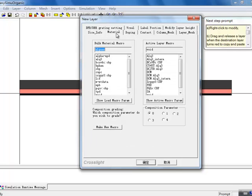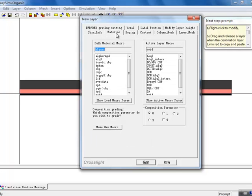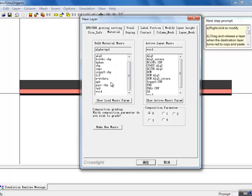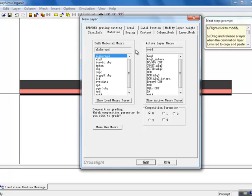For our active region, we do something a little bit different. Since there is a wide variety of organic semiconductors available to device designers, CrossLite allows users to define their own material macros. In the CrossLite GUI, this capability is automated and the key user-adjustable parameters can be easily accessed.